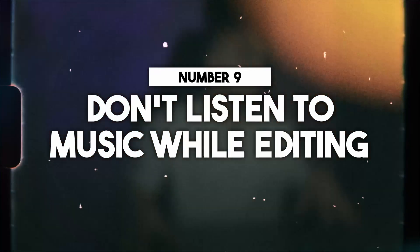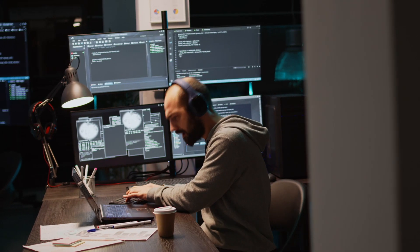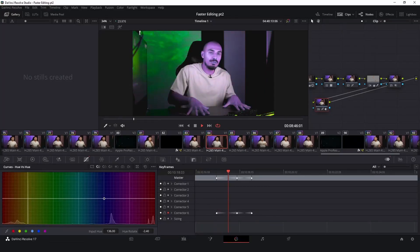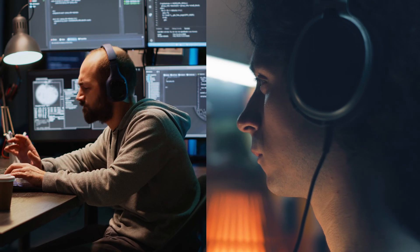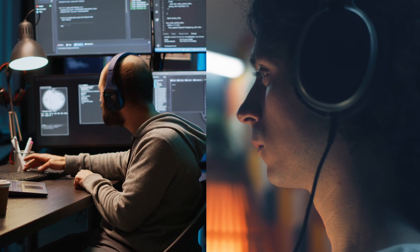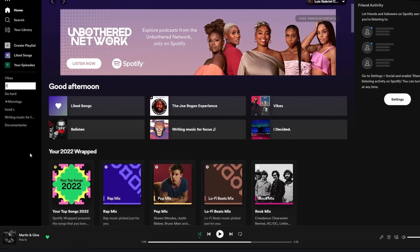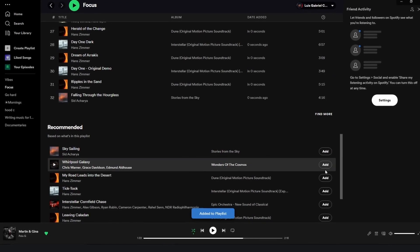Number nine: don't listen to music while editing. Depending on how concentrated you need to be, music can slow you down. Whether you're coloring footage, working on visual effects, or cutting B-roll, some music is more distracting than others. If you do listen to music, just make sure to make a playlist ahead of time so you're not skipping through songs, getting distracted, and ending up back at square one.